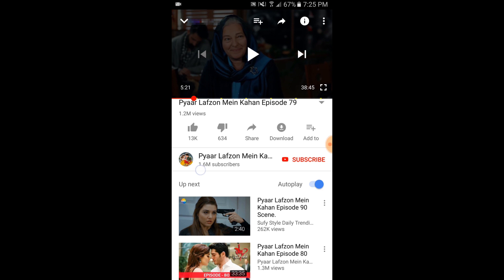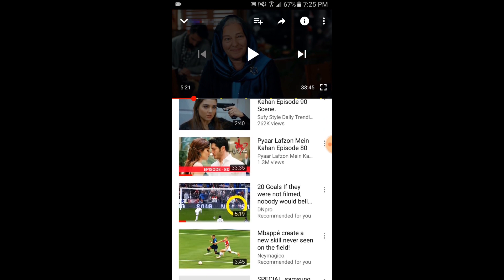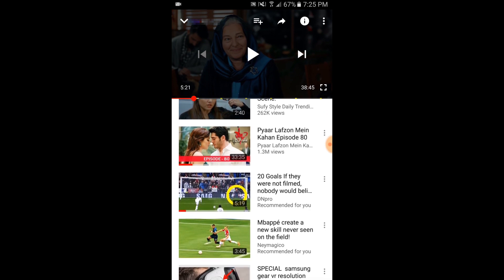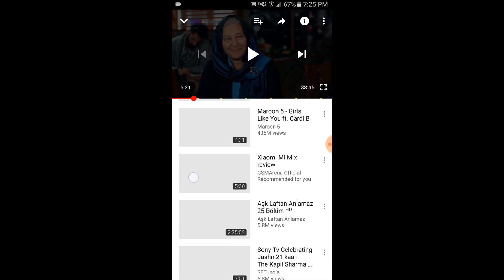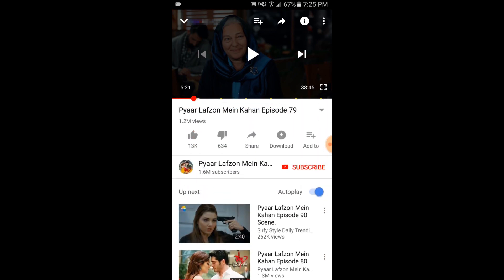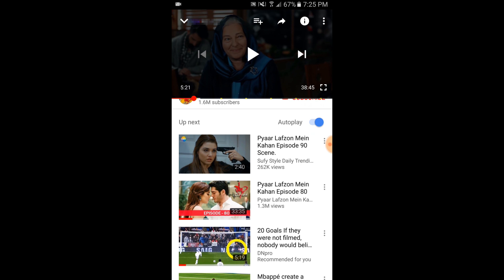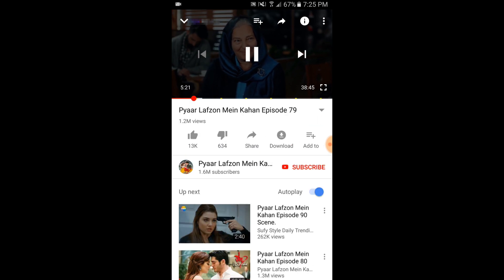So if you are also trying to get rid of this white background color on YouTube, and if you are watching a video and accidentally press the home button, you can see YouTube is closed automatically.